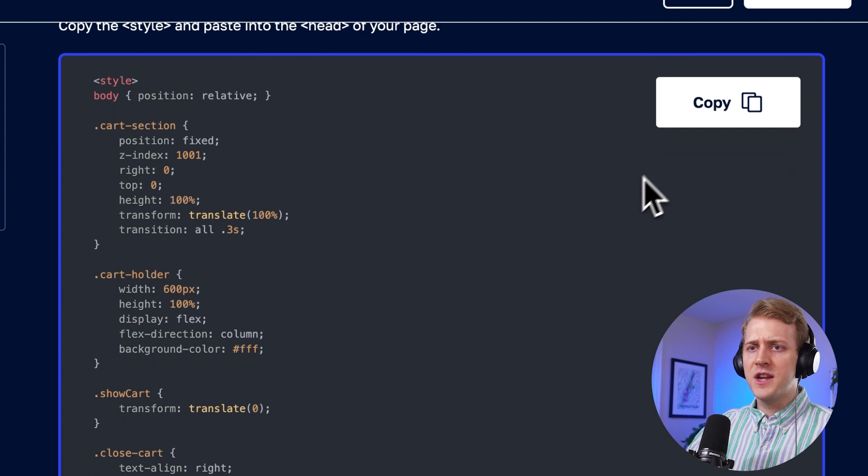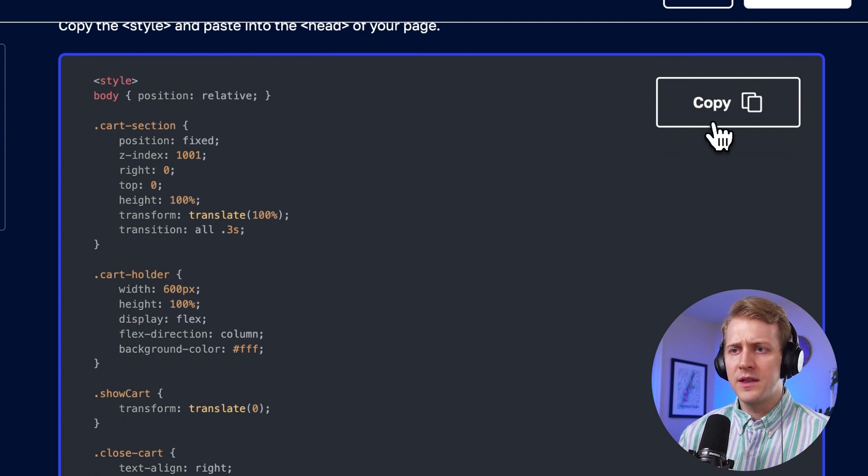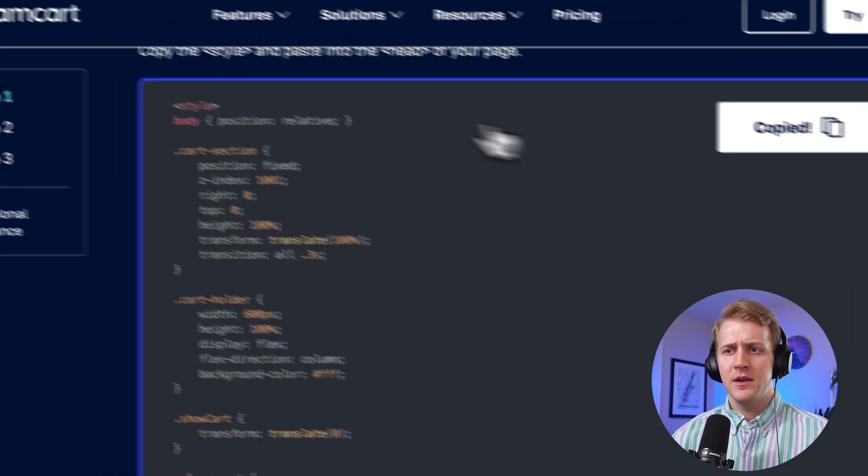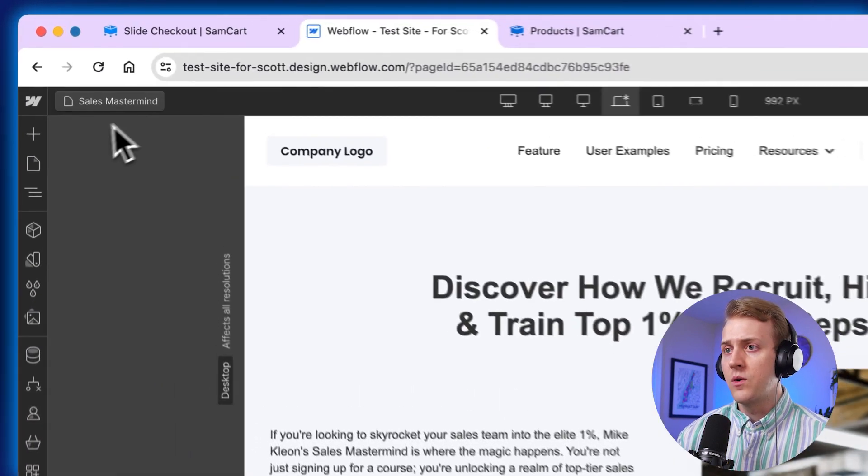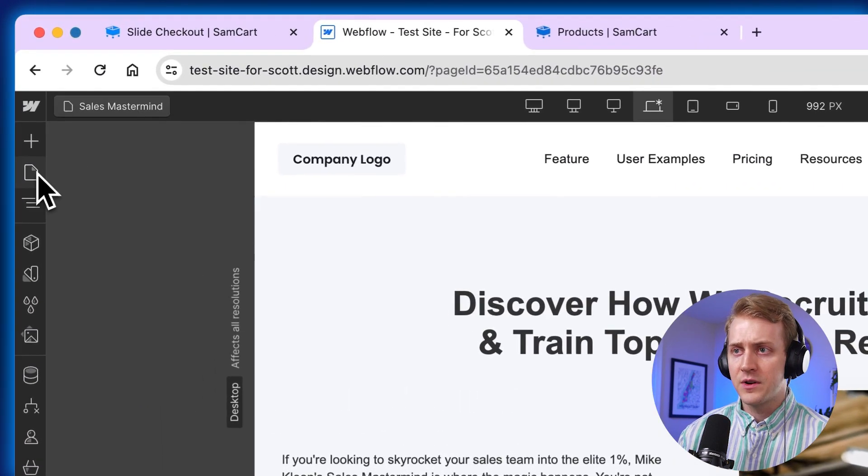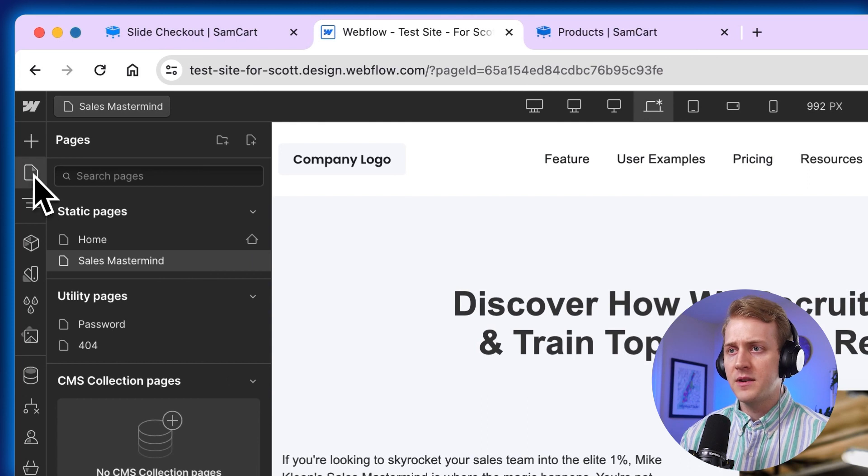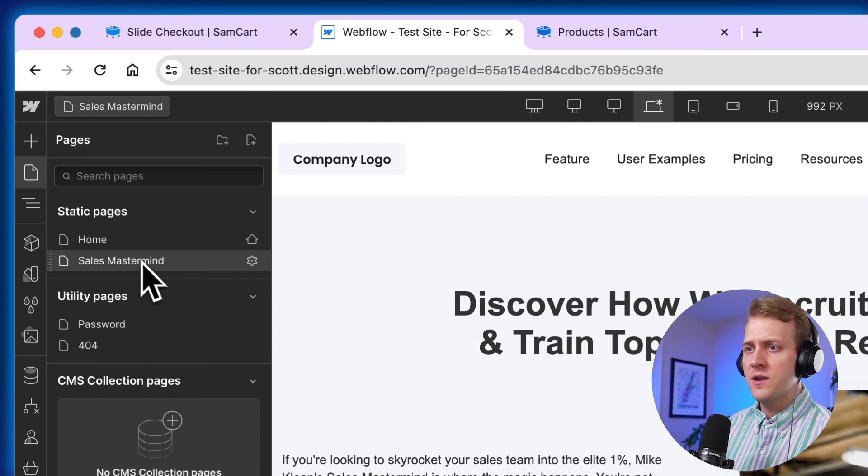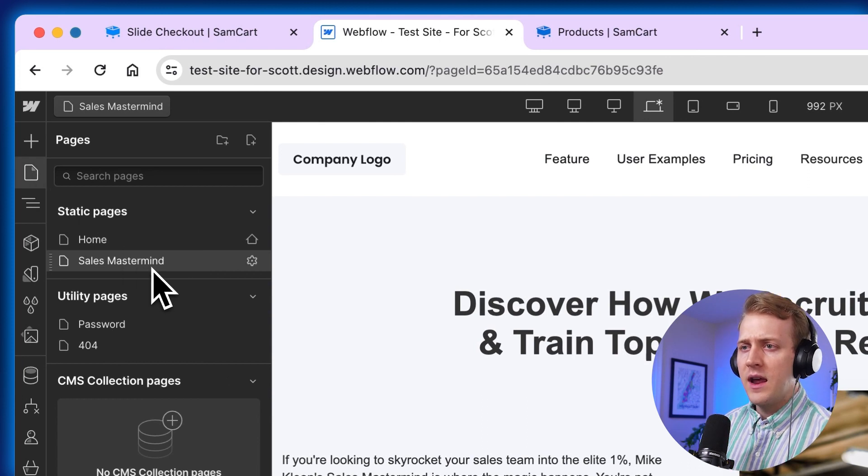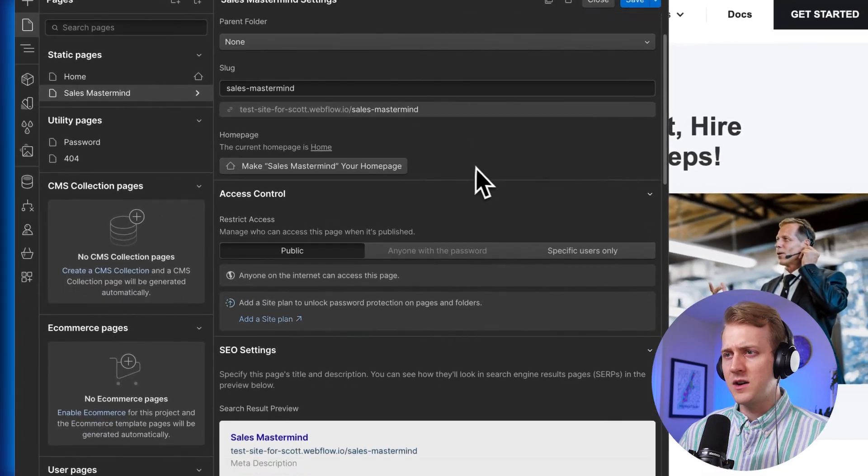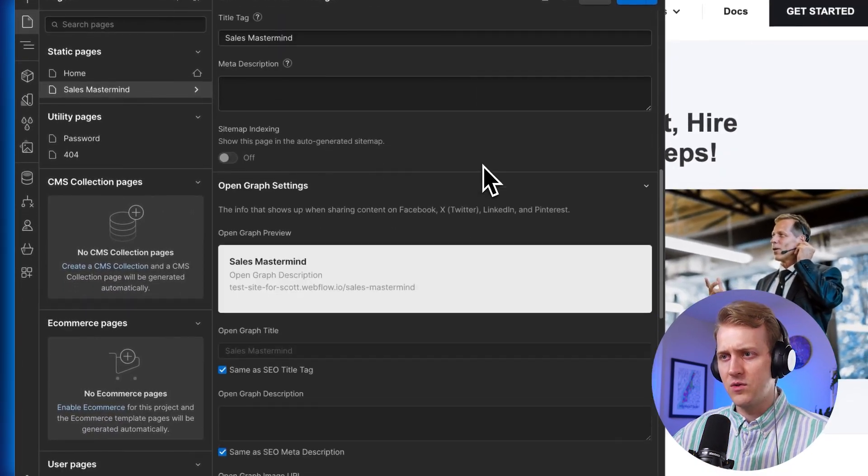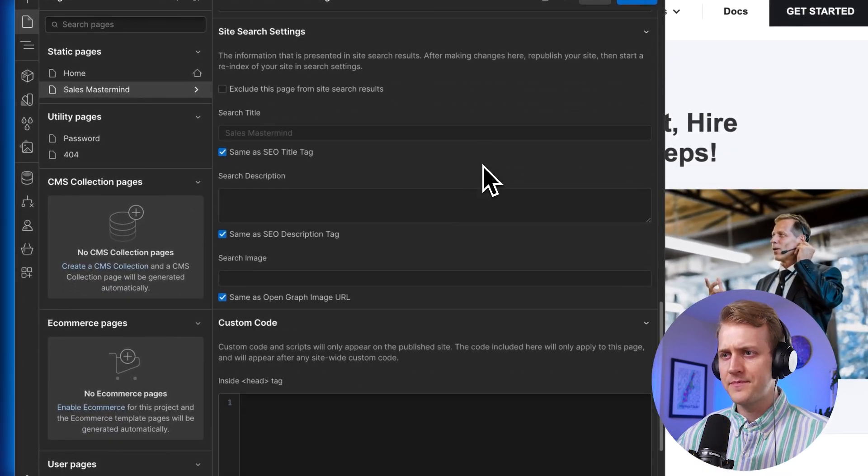So let's go to step number one here. We're going to hit the copy button. And then we're going to go over to our Webflow page. We're going to hit that page button icon here. And the sales mastermind, that's going to be the page. And we're going to hit those triple cogs right there and scroll down